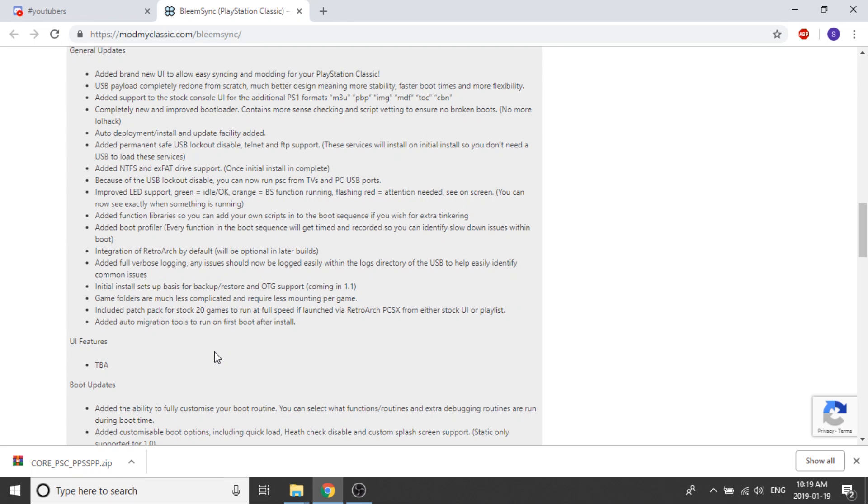You get more flexibility using RetroArch because you're not bound by the pre-installed emulator for the PlayStation Classic. It says the initial install sets up basis for backup/restore and OTG support coming in 1.1. So OTG support is something I was really looking forward to, but we aren't going to get it on the 1.0 release.